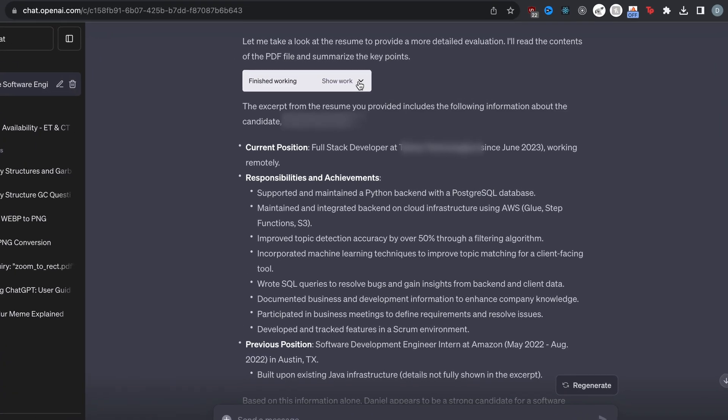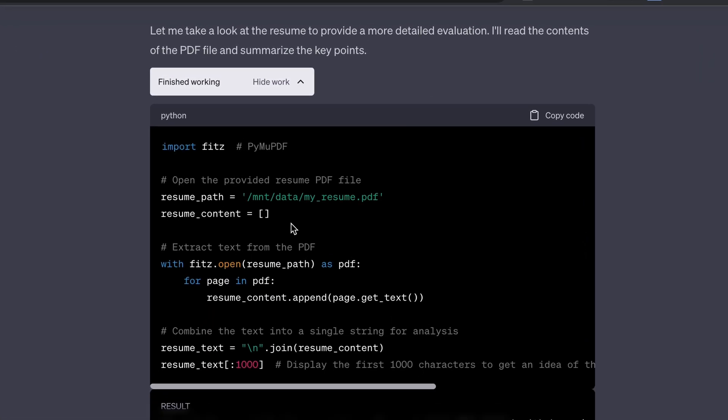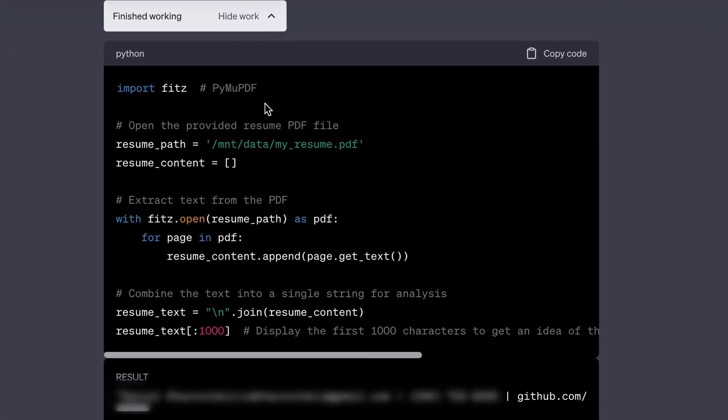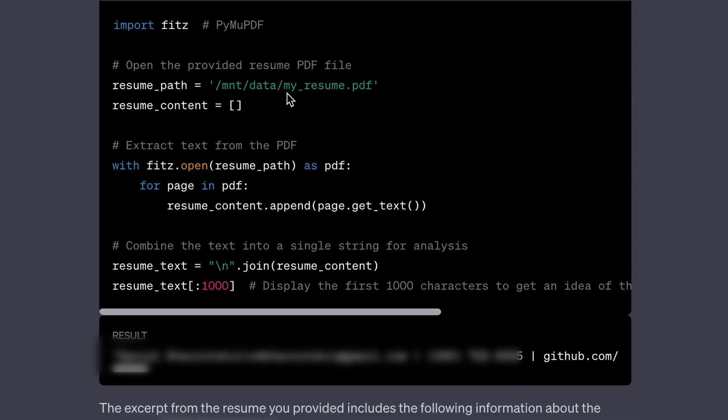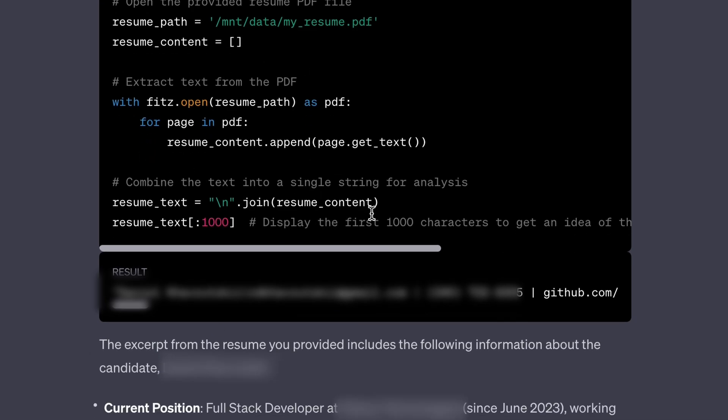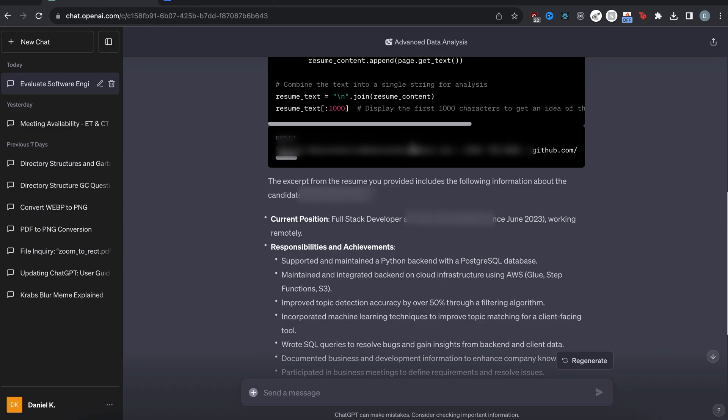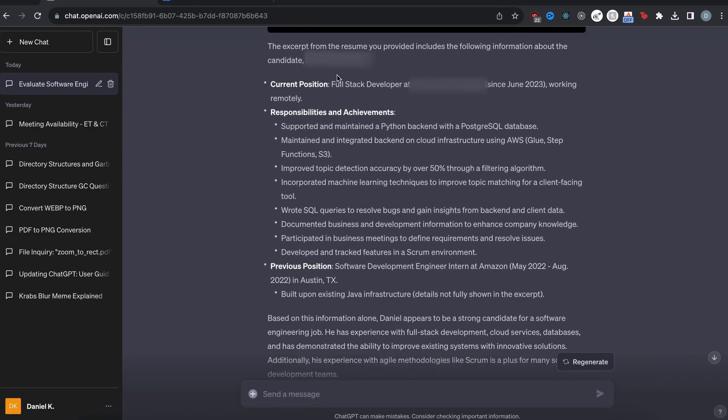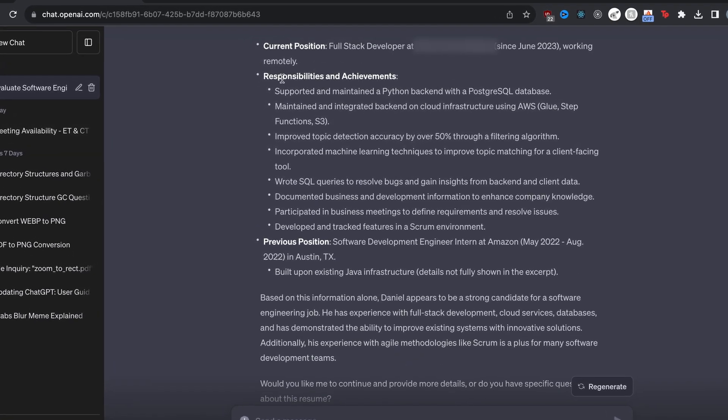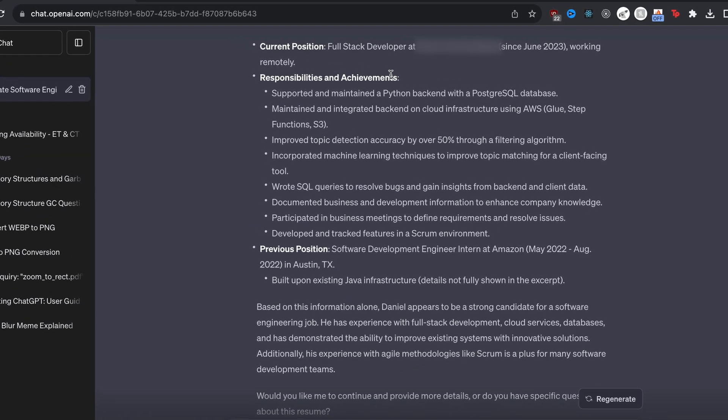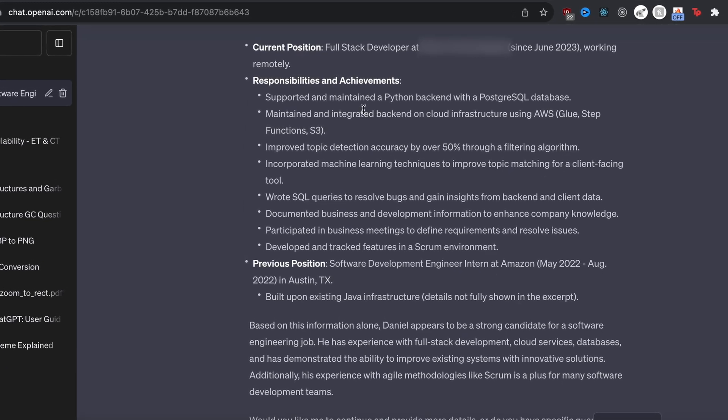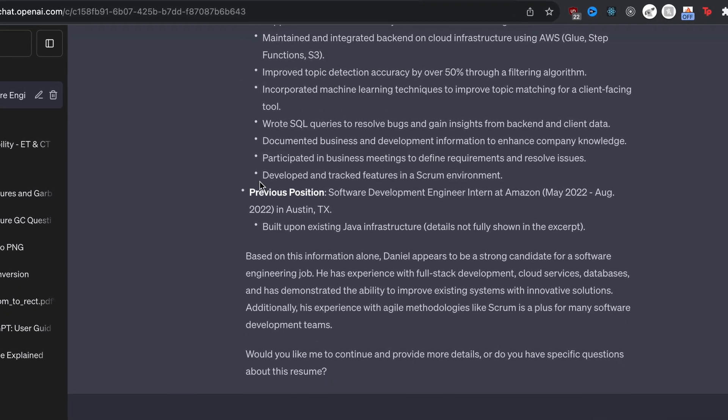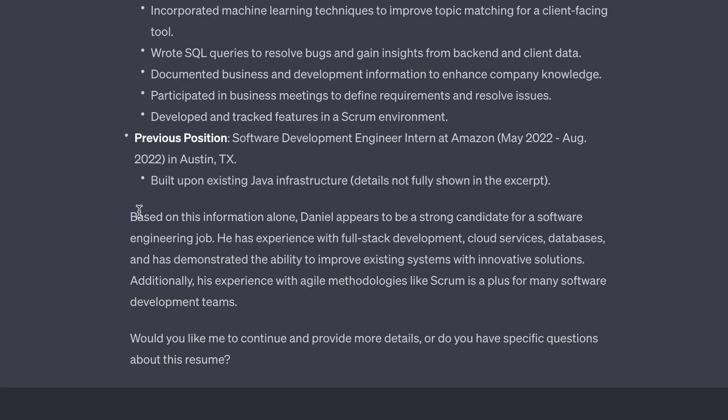And you can see here, it actually writes Python code to do this analysis. So you can see it imported some PDF reader package called FITS, and then it takes the resume and actually gets the text. And then using this text, it analyzes it. So you can see here, current position, responsibilities and achievements, and actually lists all of those. And then a previous position. And then it gives you an outcome.